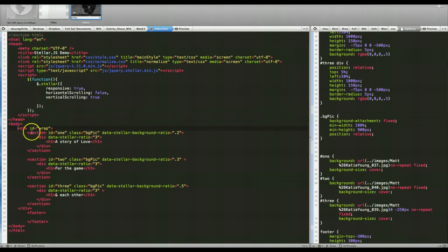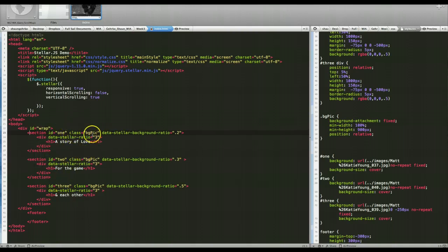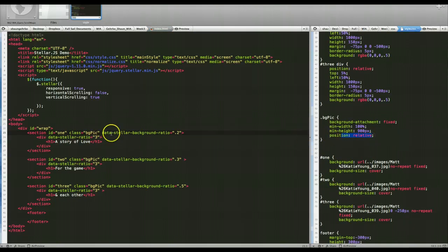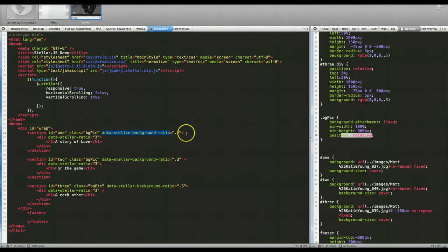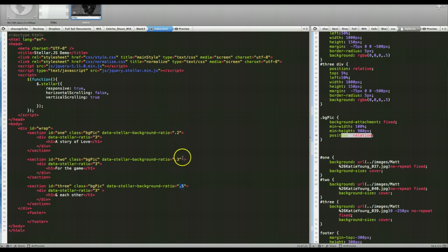This is a pretty simple concept. I'm wrapping the whole thing in a div which has three different sections in it, IDed with one, two, and three. Each one has a class of BGPic, which I'm positioning relative so it's not static and I can call the data-stellar-background-ratio. The first one I have is 0.2, which is pretty slow — remember, 1 is normal pace. Each section goes up a little bit faster. If you go really crazy with this, you have to adjust the size of your elements, otherwise you'll get a huge gap between sections.